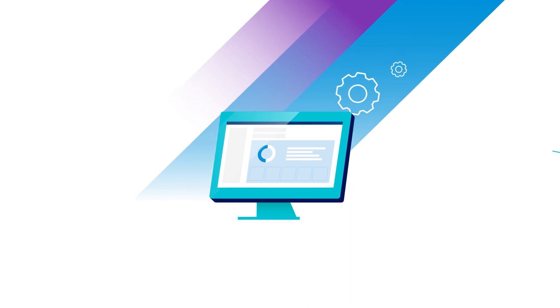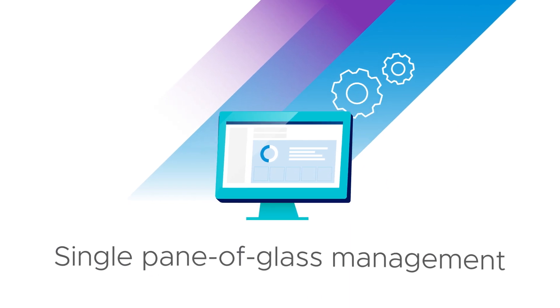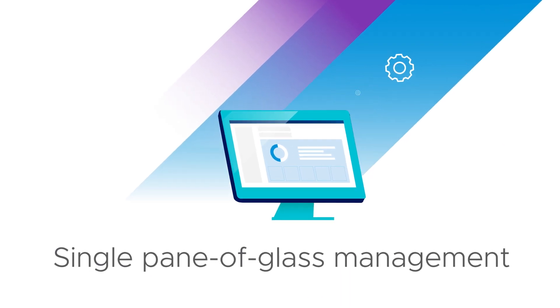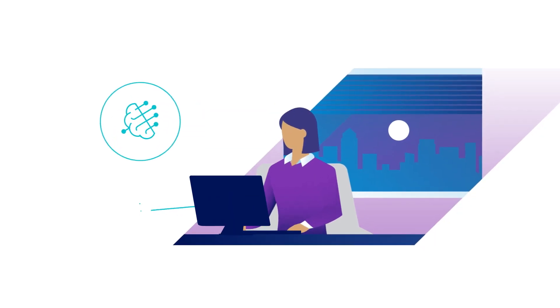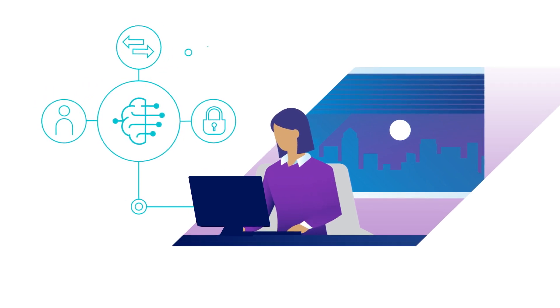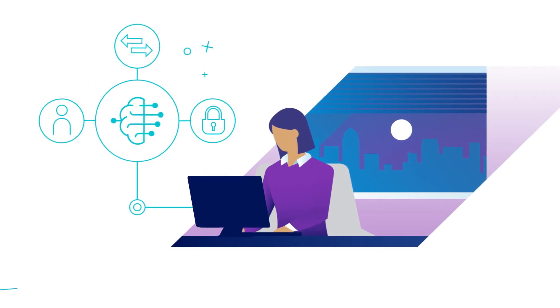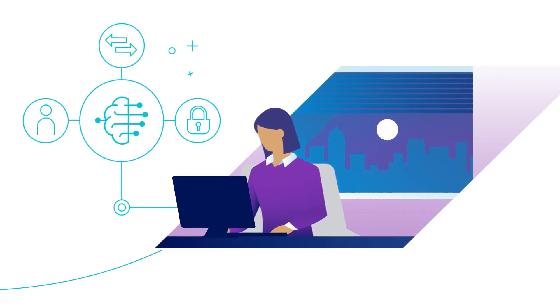Our single pane of glass management simplifies operations by integrating networking, security, and endpoints with AIOps, so your team has visibility and control over your entire network.